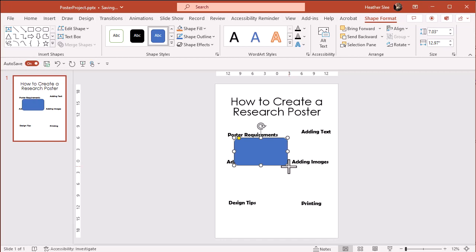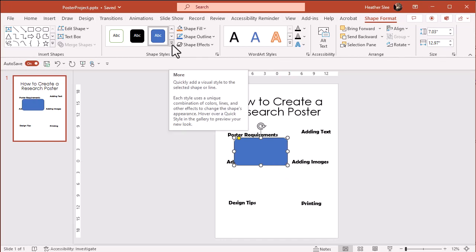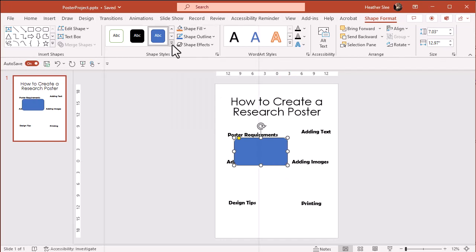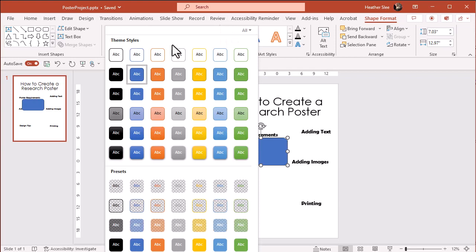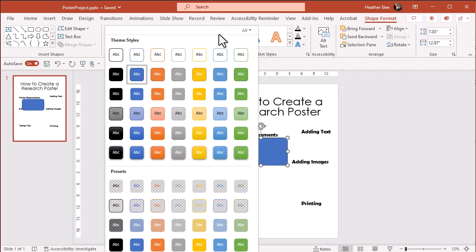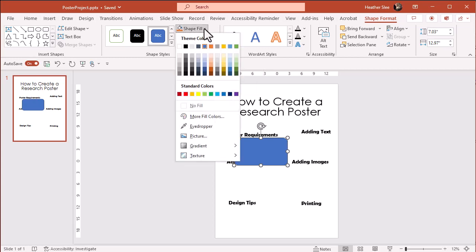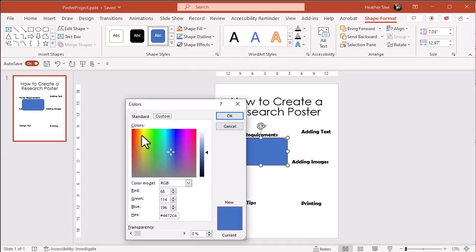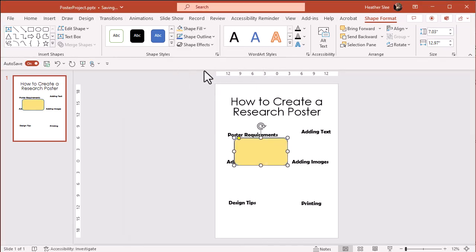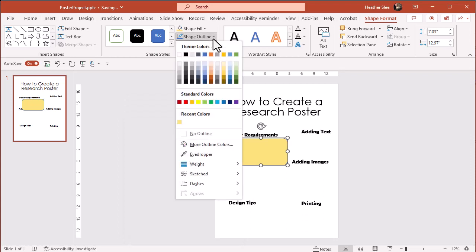The first thing I'll do is select color. You can go to some pre-made styles or you can choose the fill color and the outline color next to that. I'm going to choose a fill color and then I'm going to remove the outline.